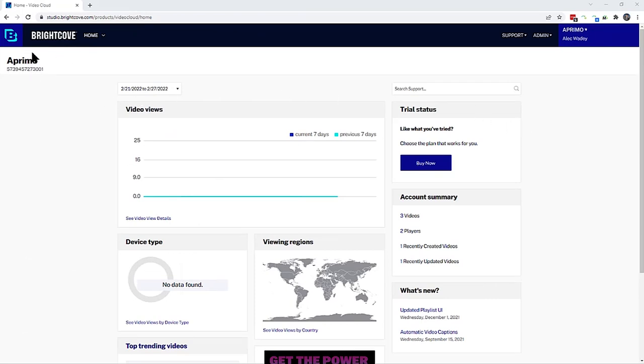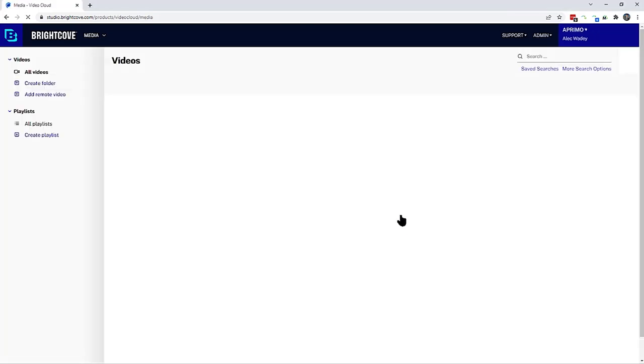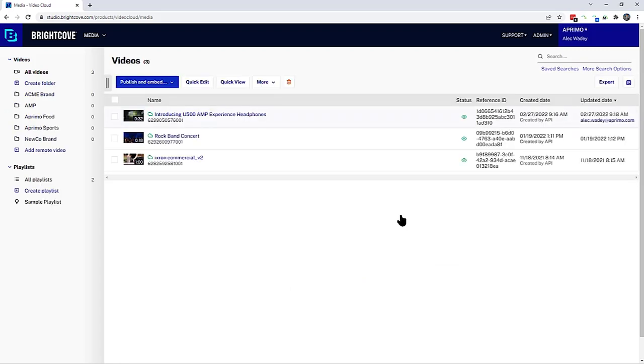Switching applications and logging into Brightcove, the web content author can easily access their video assets, including what has been synchronized with Aprimo.